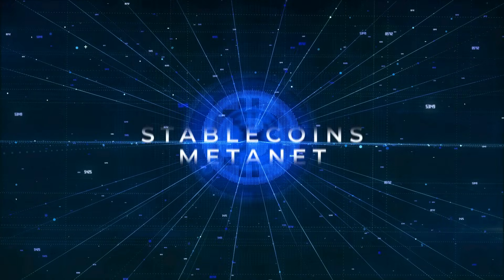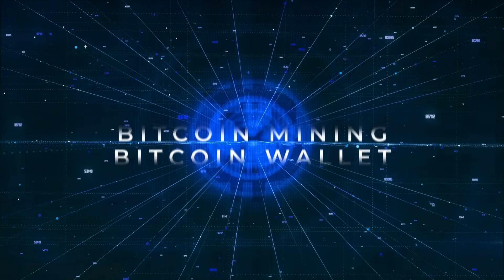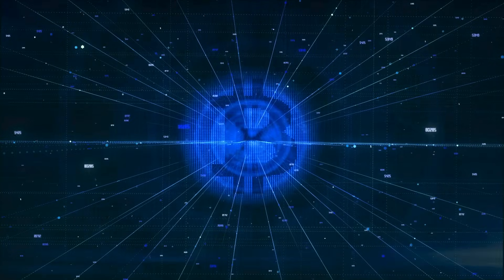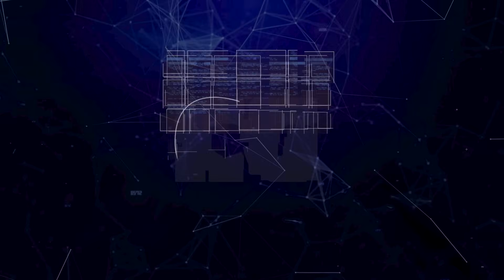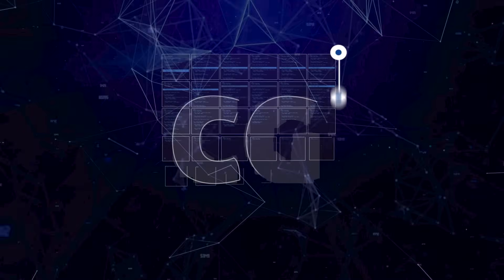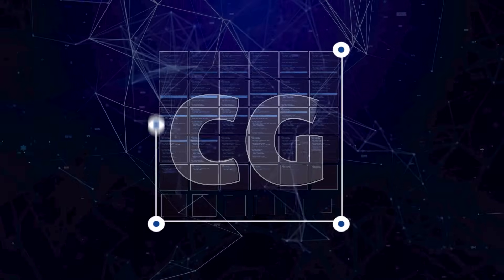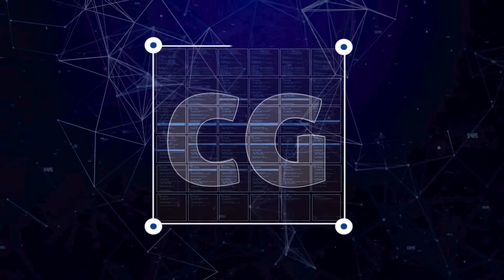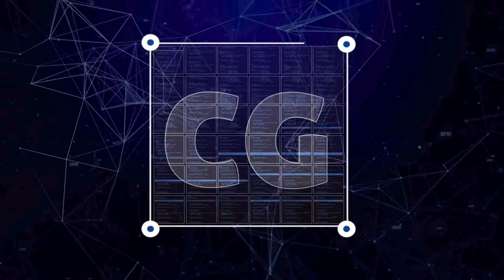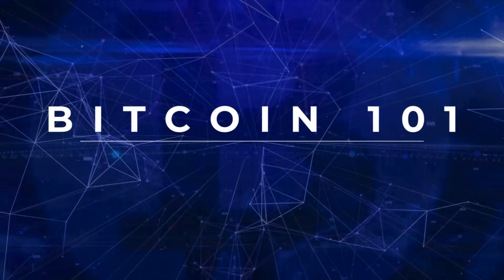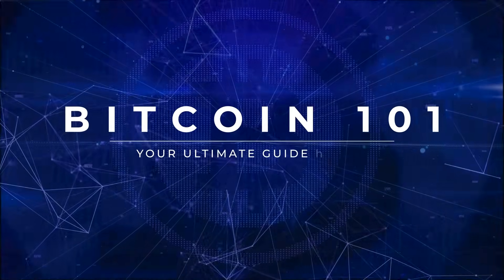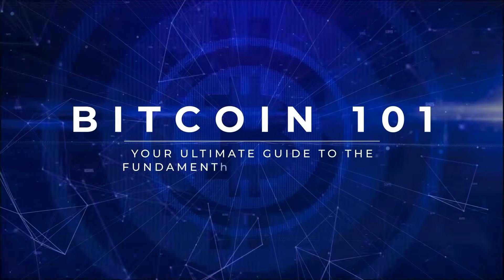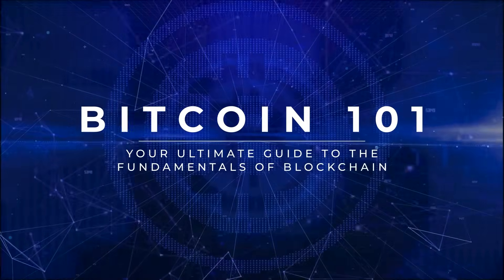Everybody is talking about Bitcoin today, but what exactly is it? Learn the basics from experts. Learn what Bitcoin is, how it works, and why it matters. Bitcoin 101, your ultimate guide to the fundamentals of blockchain.